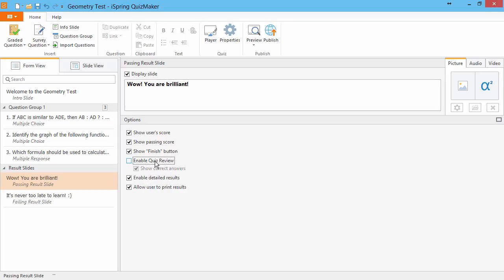The quiz review option is available as a button on the result slides and allows your users to navigate back through the quiz and see which answers they got correct, incorrect, and partially correct.